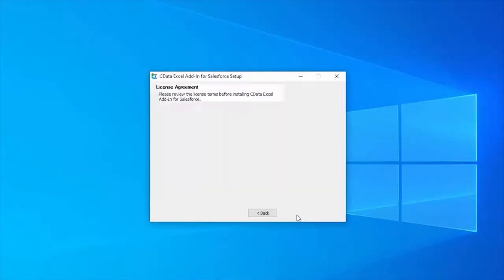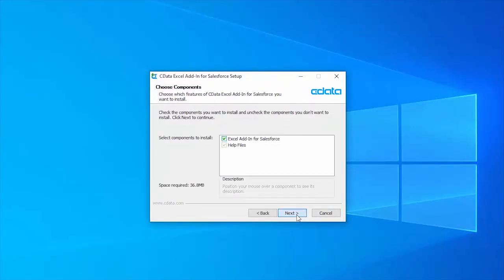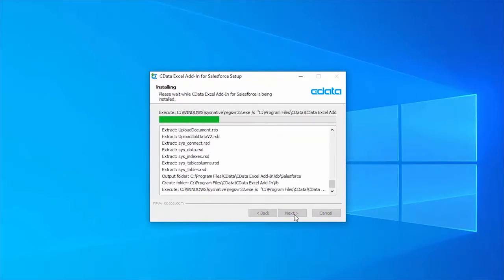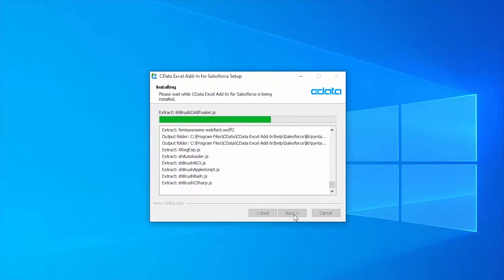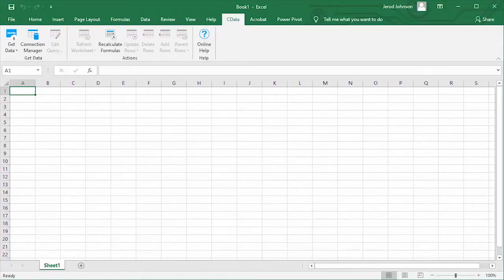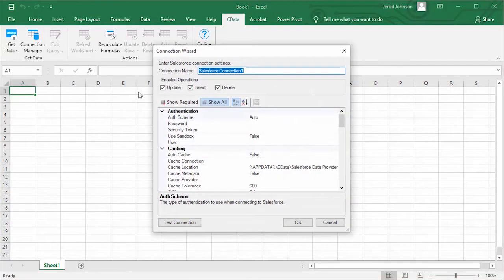The add-ins are easy to install, configure, and use. Simply step through the installation and open Excel when the installation completes. From there, click the CDATA ribbon in Excel and configure the connection.